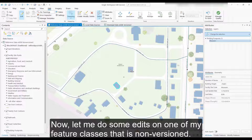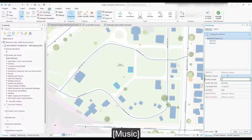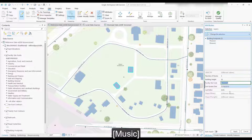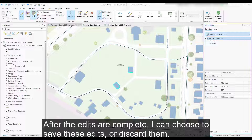Now let me do some edits on one of my feature classes that is non-versioned. After the edits are complete, I can choose to save these edits or discard them.